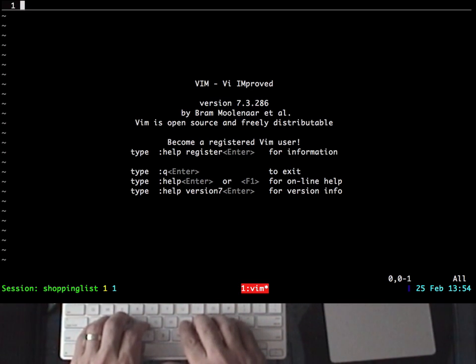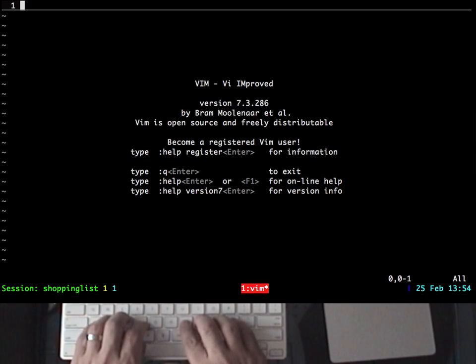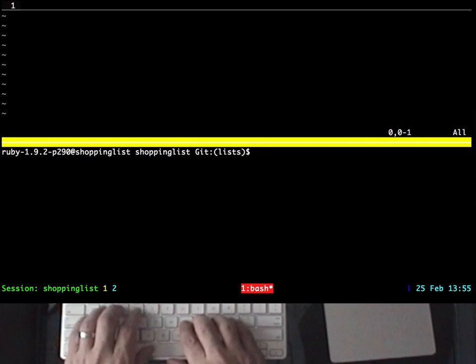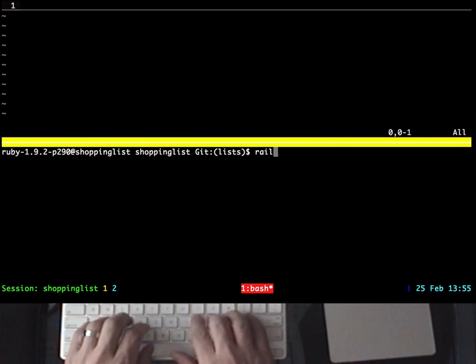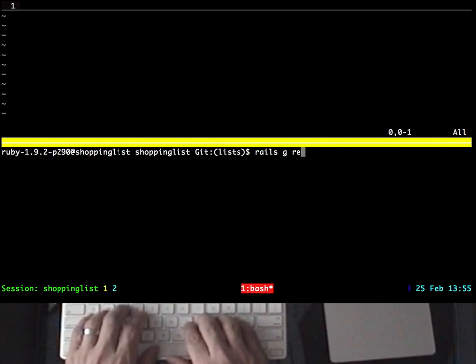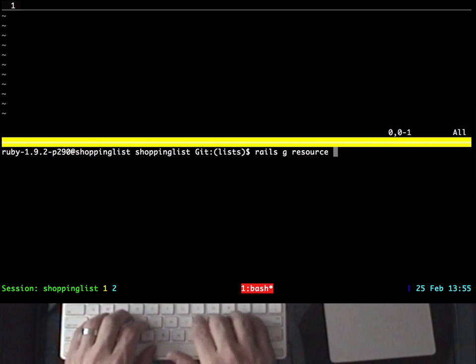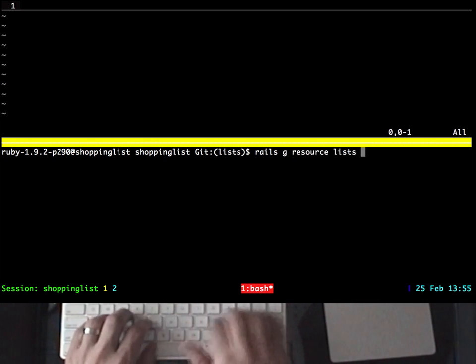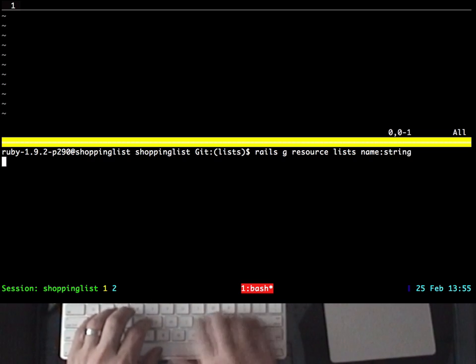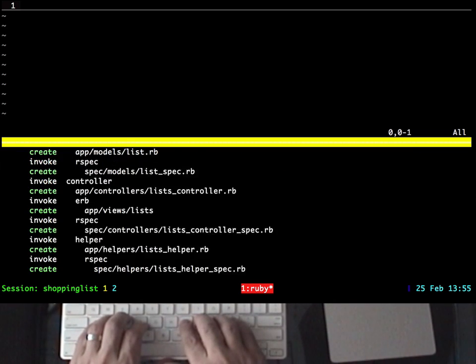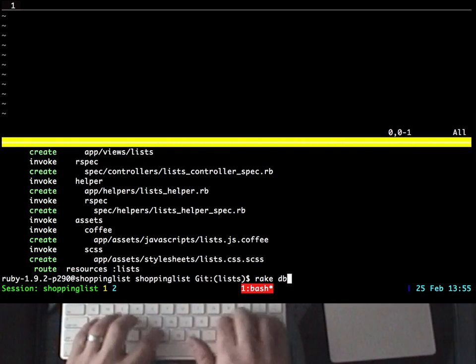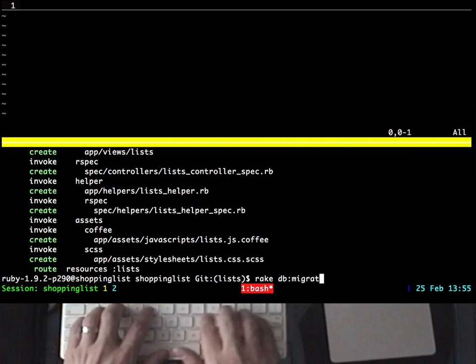Now I need to run a command to generate some files for my application. I could open a new terminal window, but instead I can use TMUX's split panes to divide the window in half, and then I can type the commands that I need to run. First, I'll run a generator to create my list resource, and then I'll run the command to set up my test database.